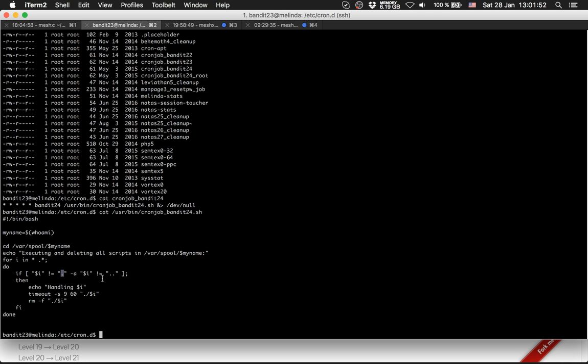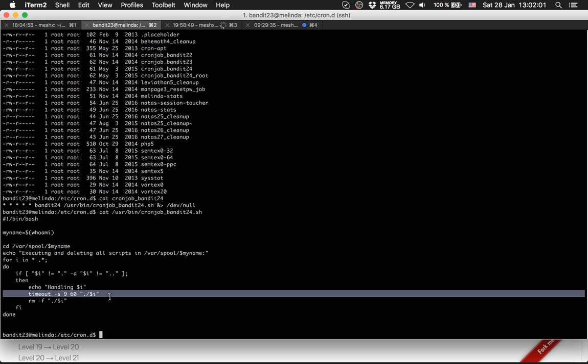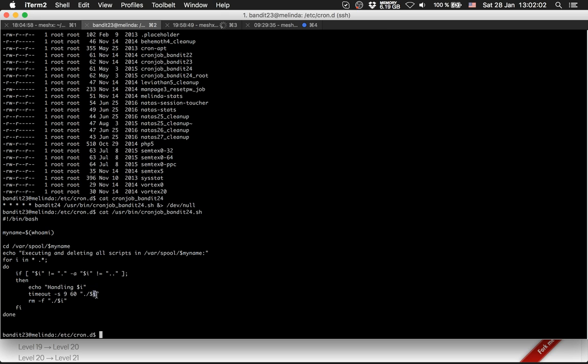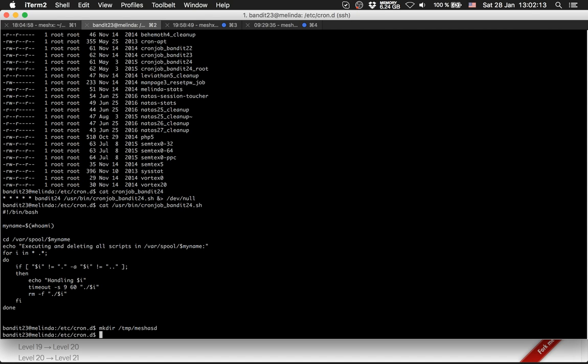So the dot and the directory before our directory we are in, that was the dot dot. Then we are handling something. We have a timeout and we execute our script. So let's make a directory: temp/mesh_asd.